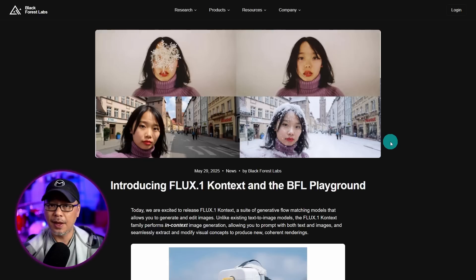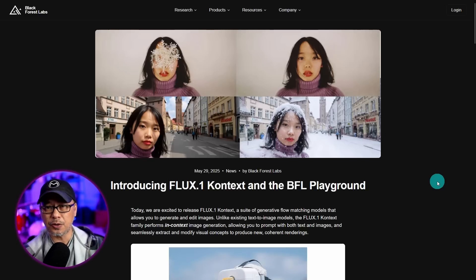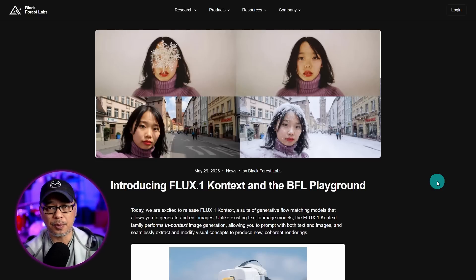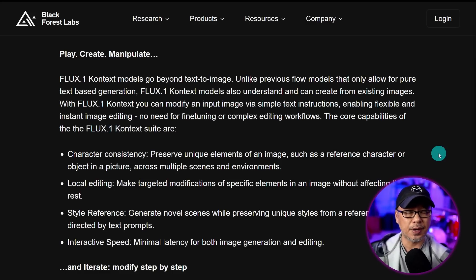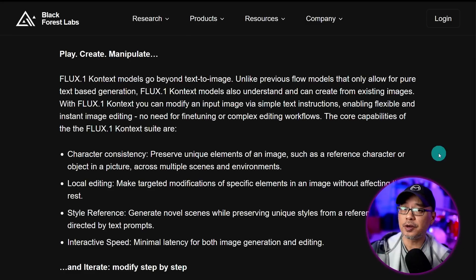Flux Context is here — is it truly changing the game? Let's find out. Everything you need will be linked in the description below, including this page, the technical report, and even the quick start guide I'm going to provide for you today. This is a pretty big step in image modeling because this is a multimodal model, similar to what GPT-4O can do.